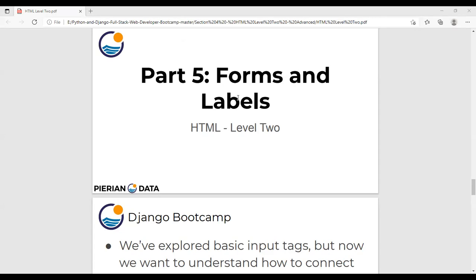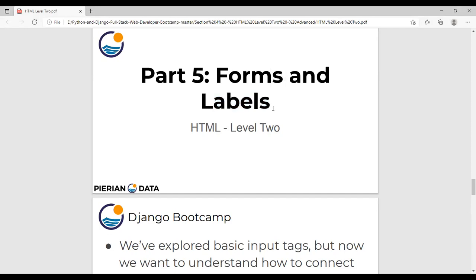The input types we covered are email, password, submit button, color, and more. We have gone through how to create the form. Now we come to a new topic: forms and labels. In today's class, we will see how to create a label for each input type and where to use these labels inside the form.